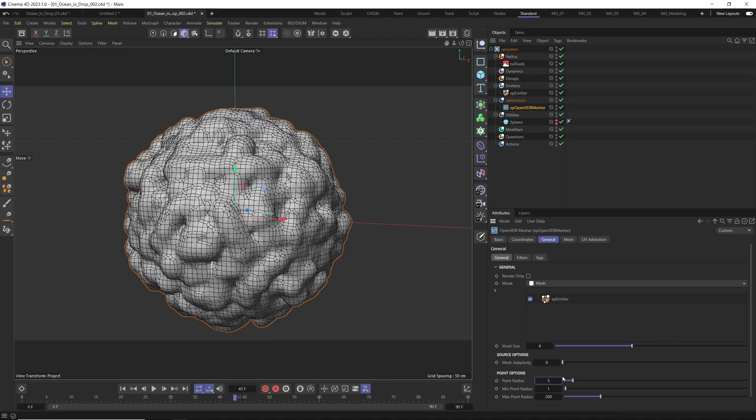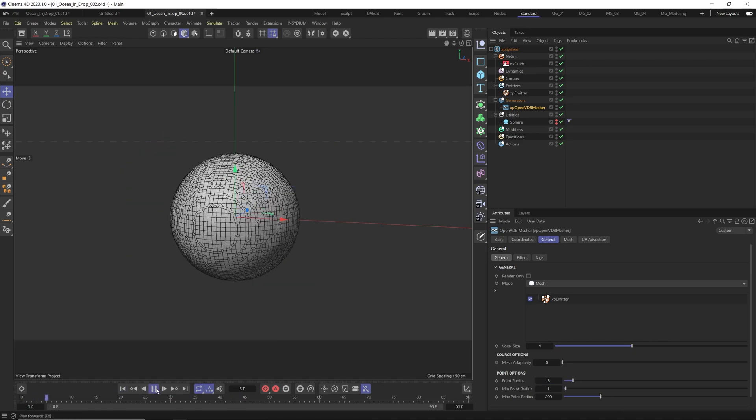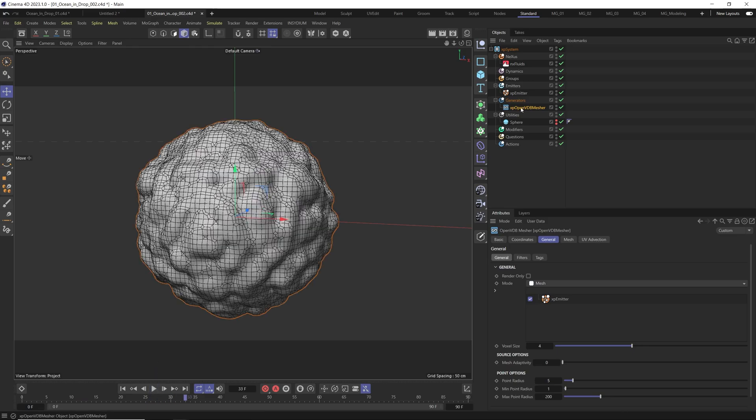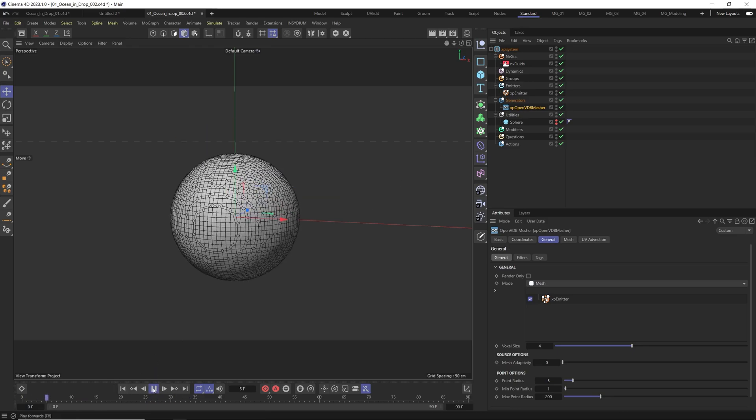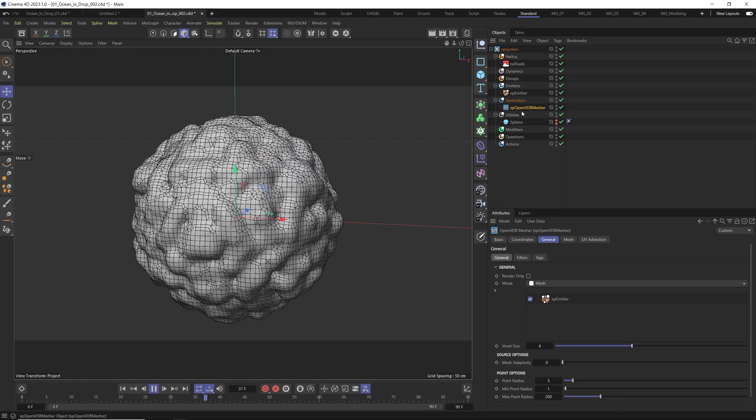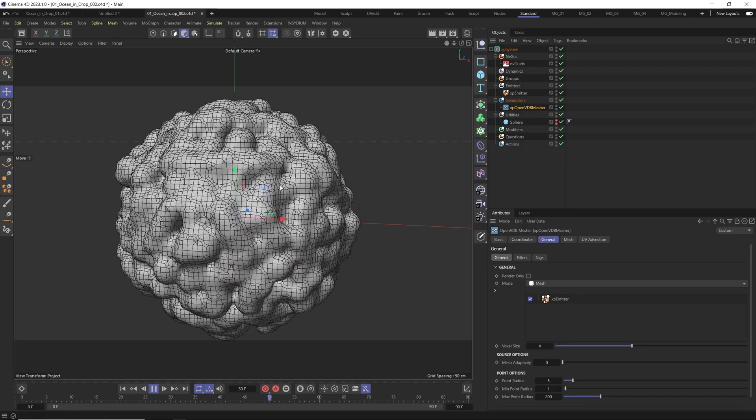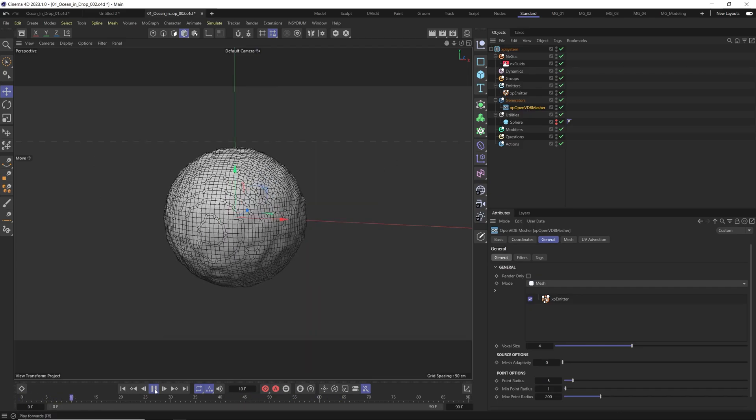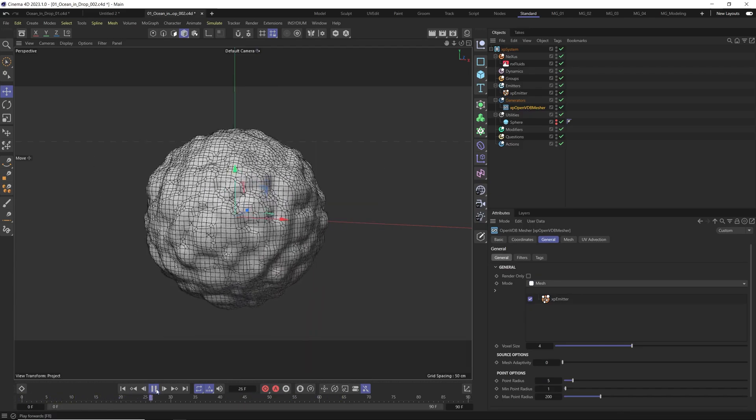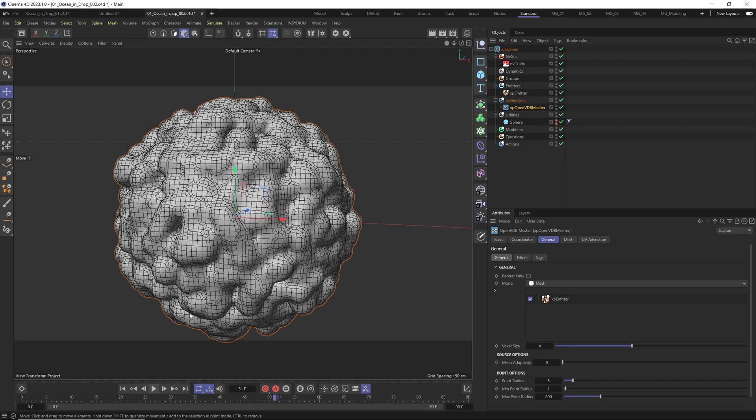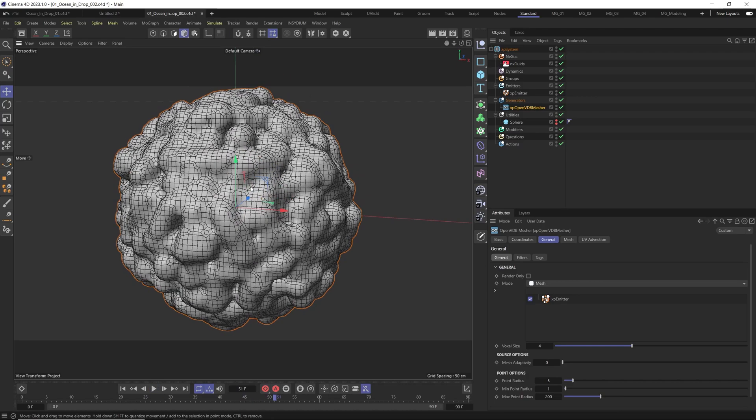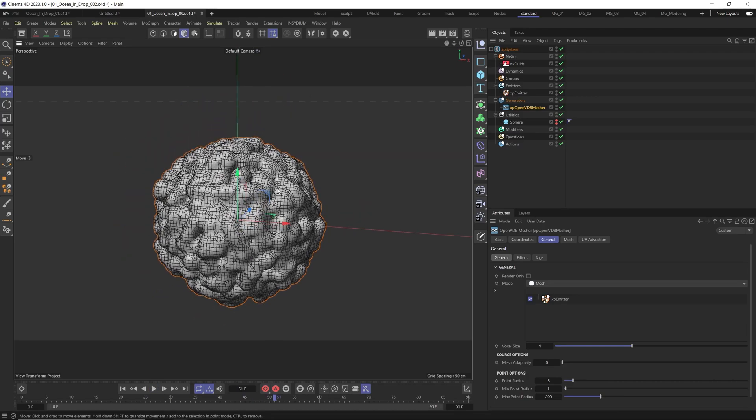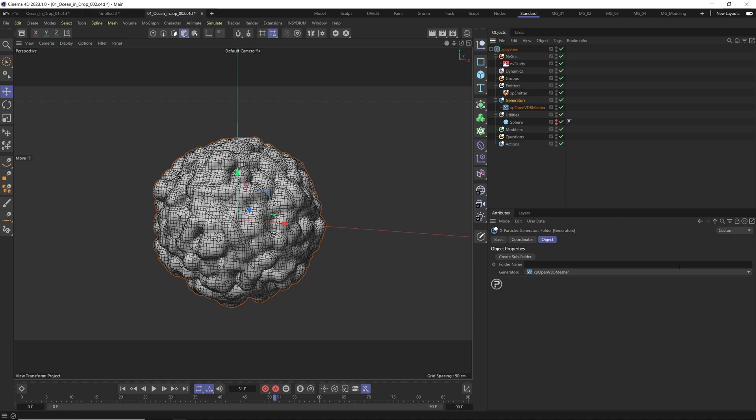And come to the generators because we want to turn these particles also to the mesh and come here and use VDB Mesher and we drag the XP Emitter here and now we created our mesh.